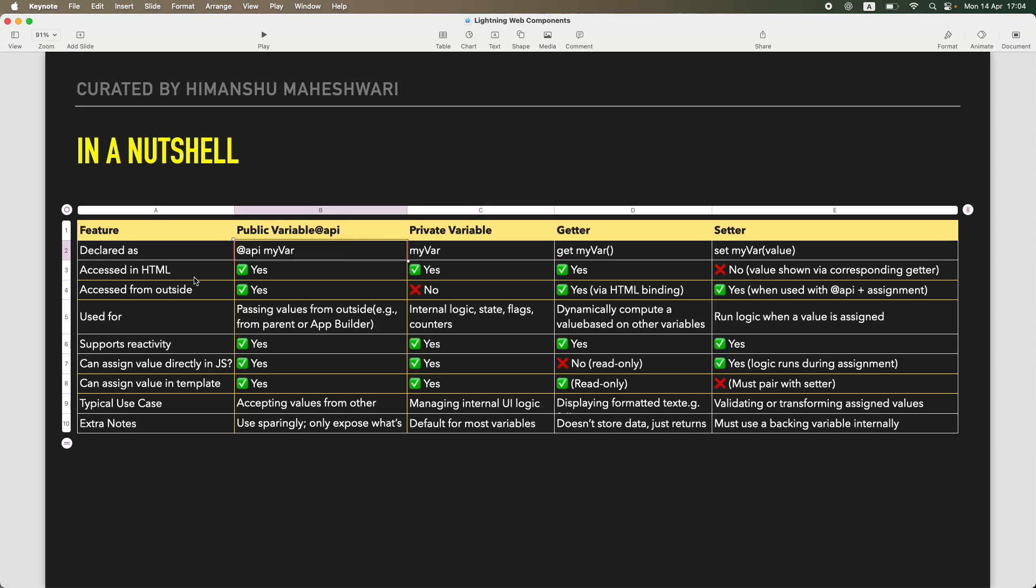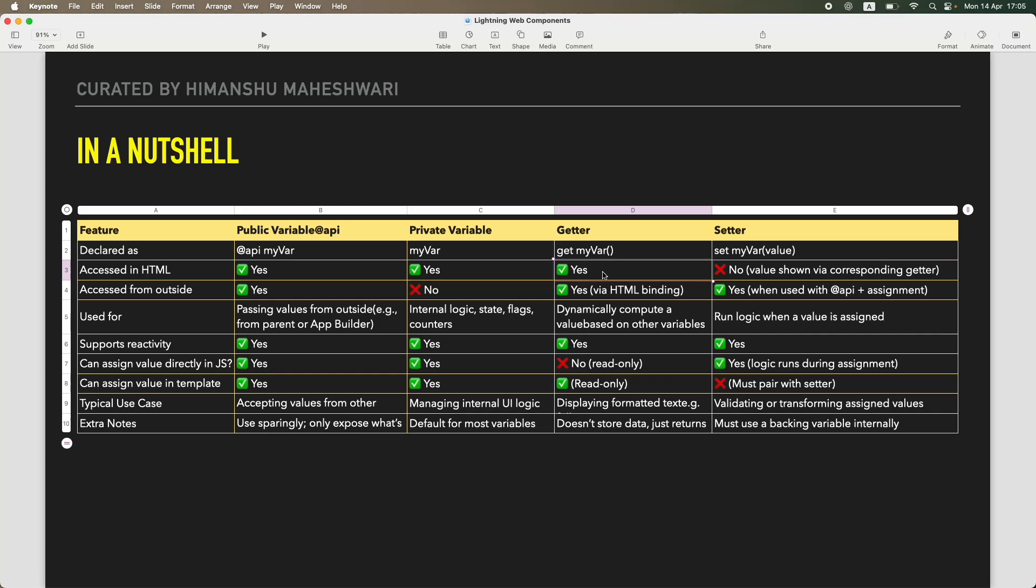The second thing is what is accessible in HTML. So public variables are accessible, same is for private variables, same is for getters, that's why we use getters to get any computed value in the HTML. But you cannot use setters directly, so it's a no there. You will always be using a getter. The getter will be called whenever the value has to be shown on the UI, but whenever it has to be calculated, the setter will come in the picture.